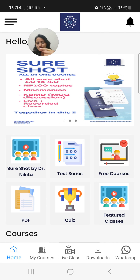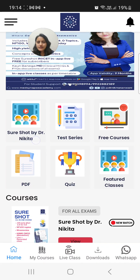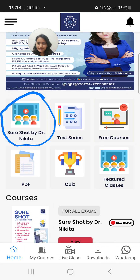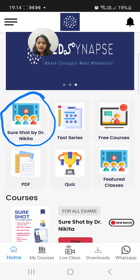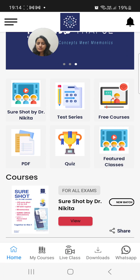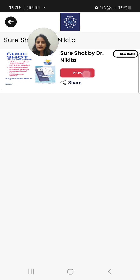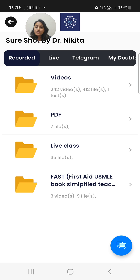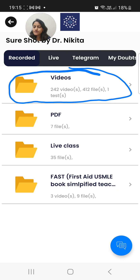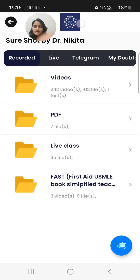On the Android interface, you would see this first style here — Short Shot by Dr. Nikita. That is where you will see all the videos. You can also see the course here. Once you go to Short Shot by Dr. Nikita, this is the course you have, and all the videos will now be available in this one folder.